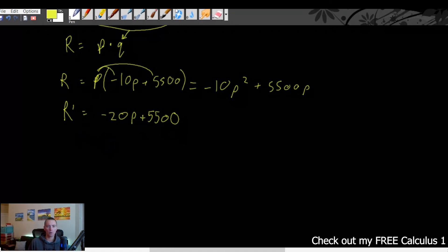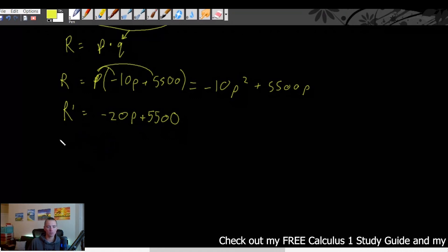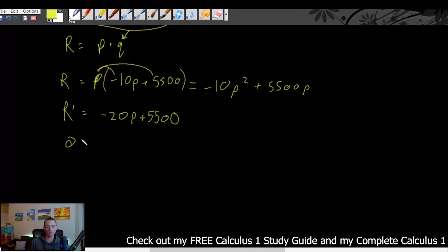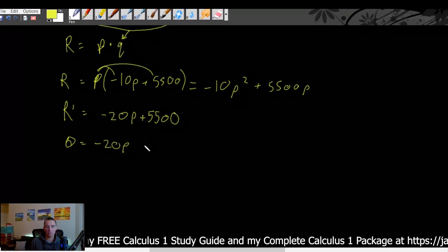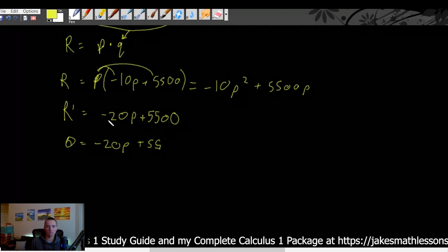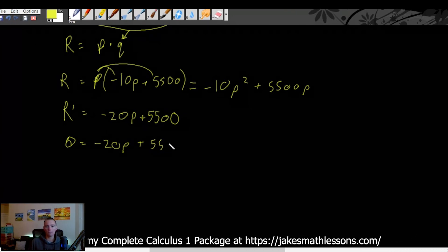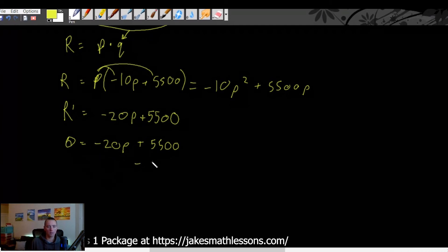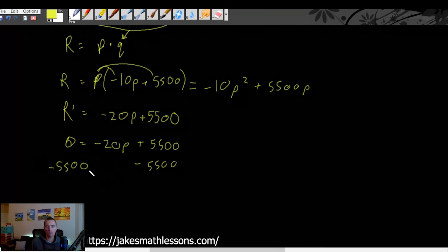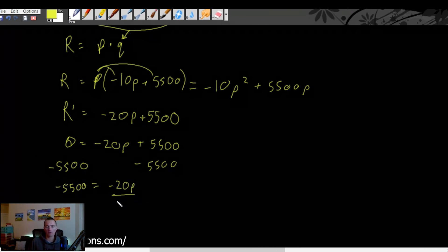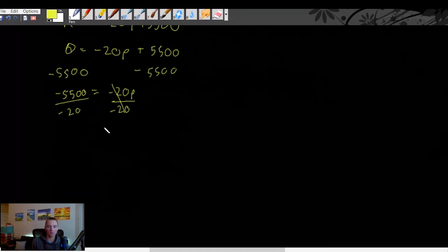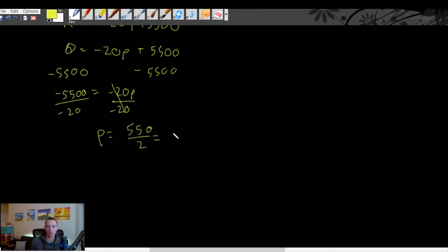To find where revenue is maximized, we set the derivative equal to zero: 0 = -20p + 5500. Solving for p: 5500 = 20p, so p = 5500/20 = 275. So our optimal price is $275.